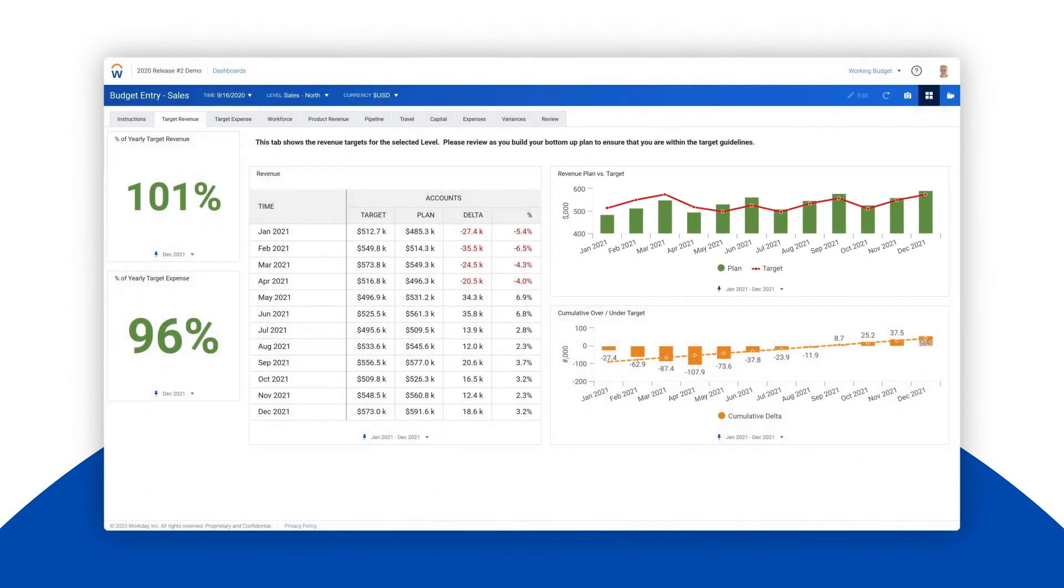The dashboard updates immediately because Workday Adaptive Planning pulls from the same underlying data for all models, reports, and dashboards in real time.